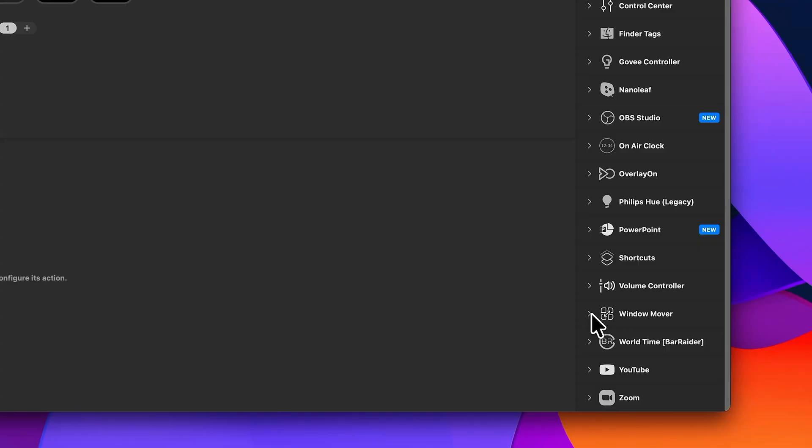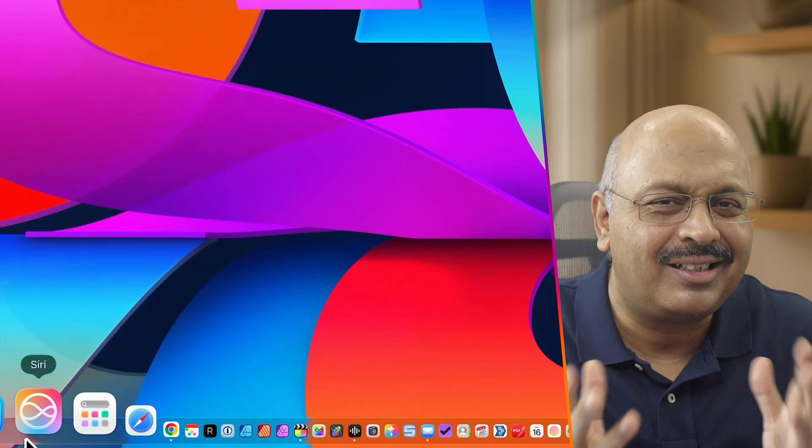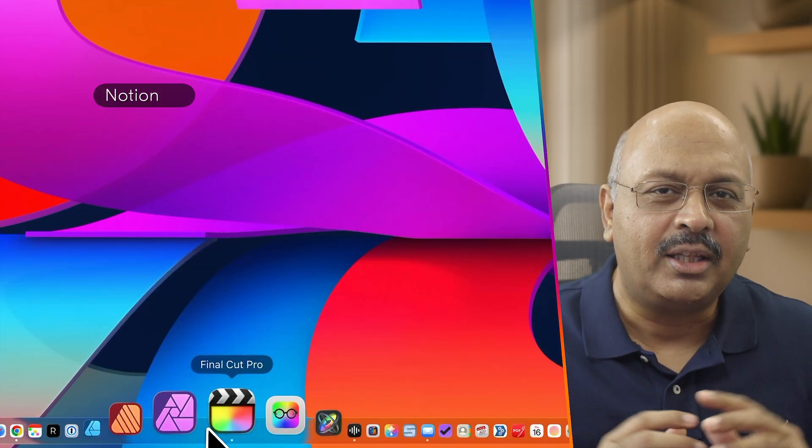But today, I want to show you a brand new feature that Stream Deck just introduced, and it's called Window Mover. I work with a lot of apps, all at the same time,